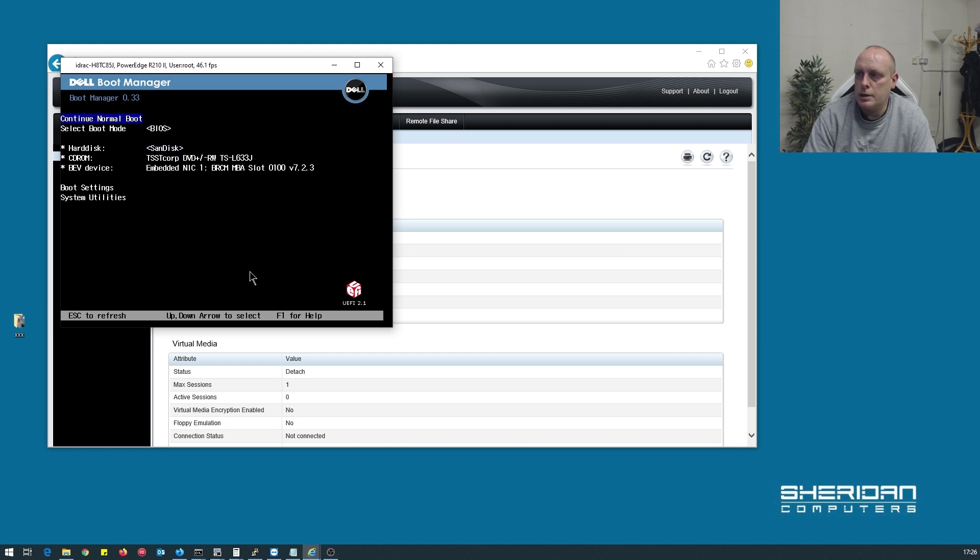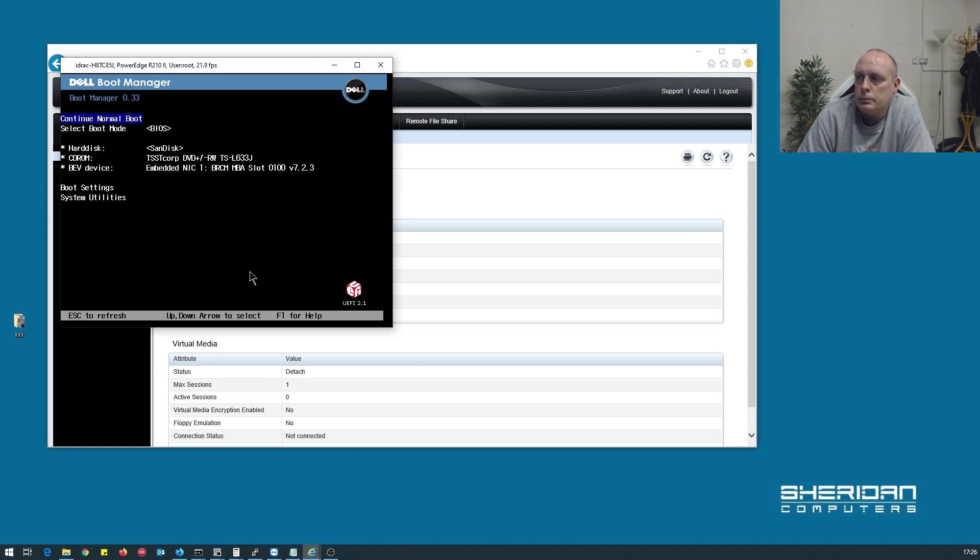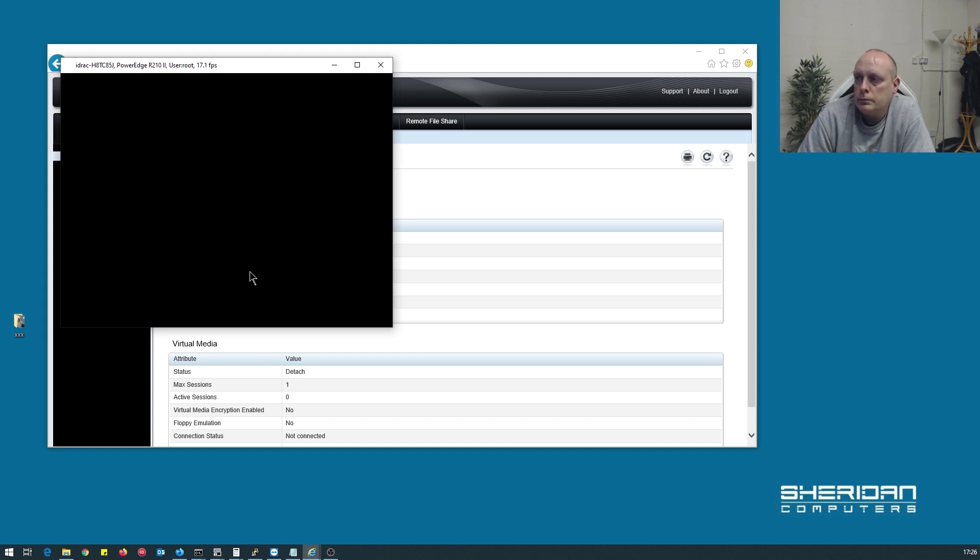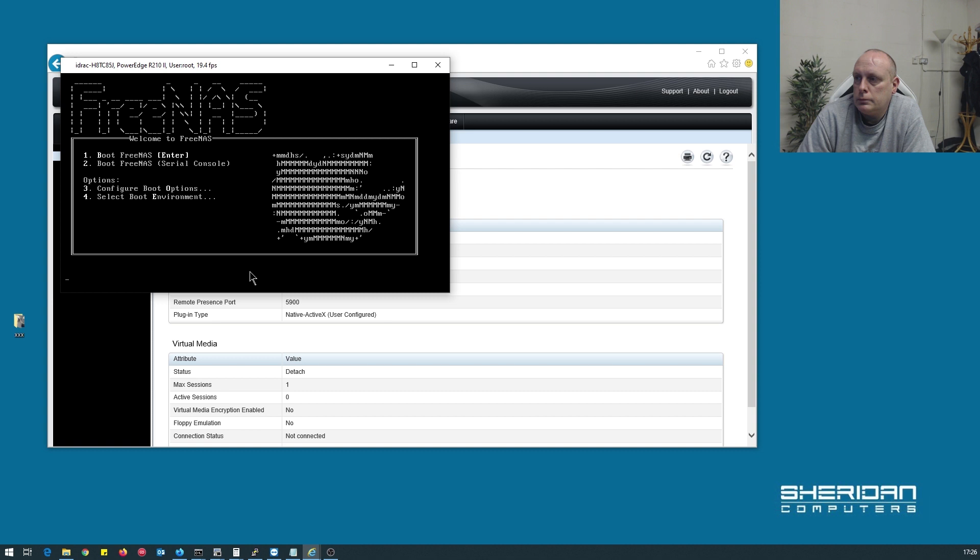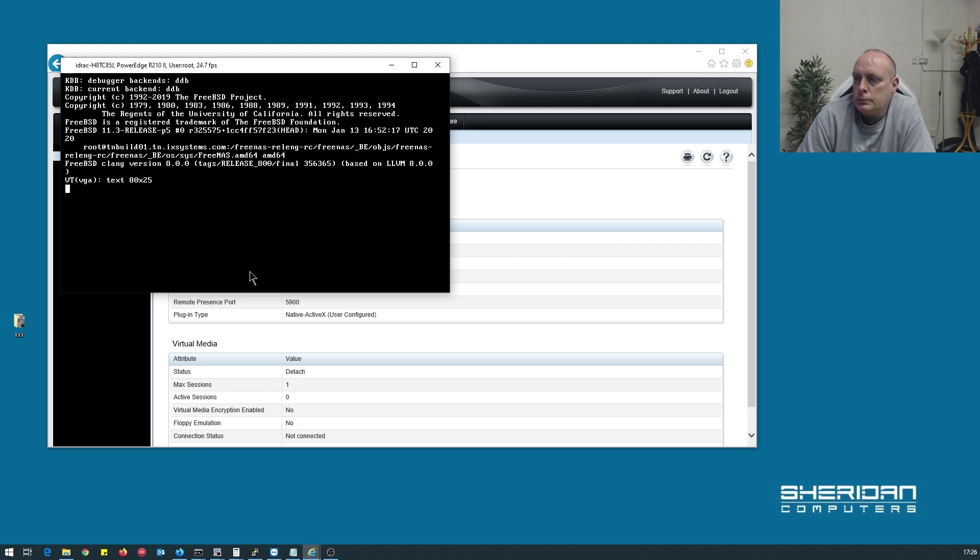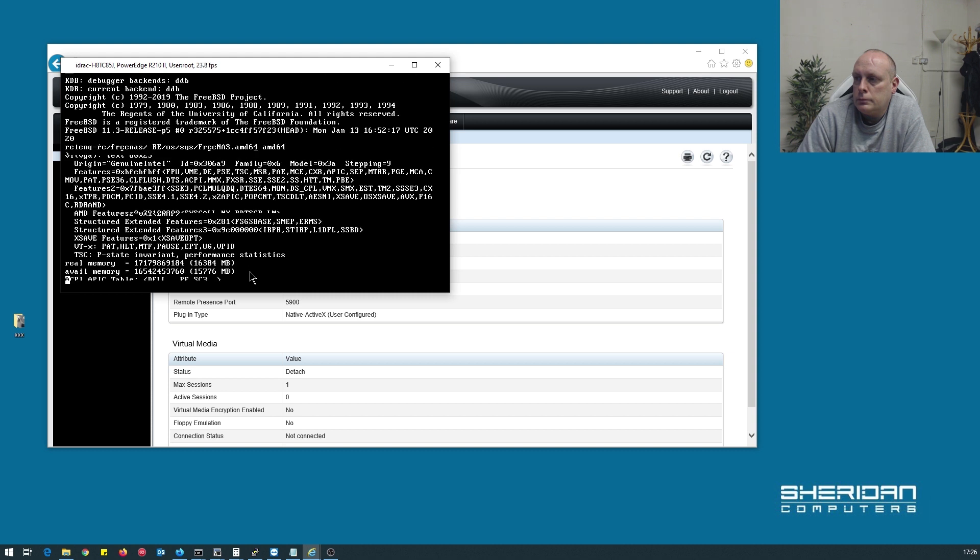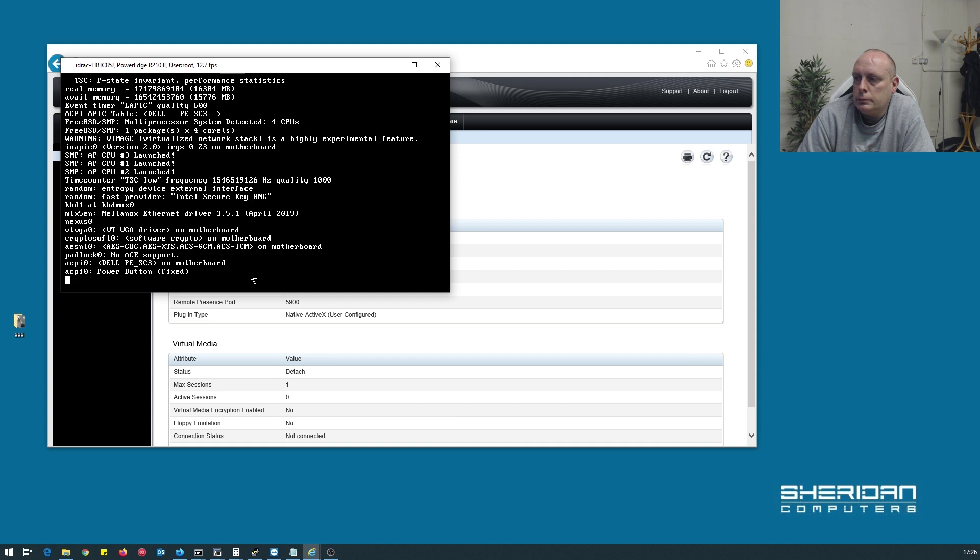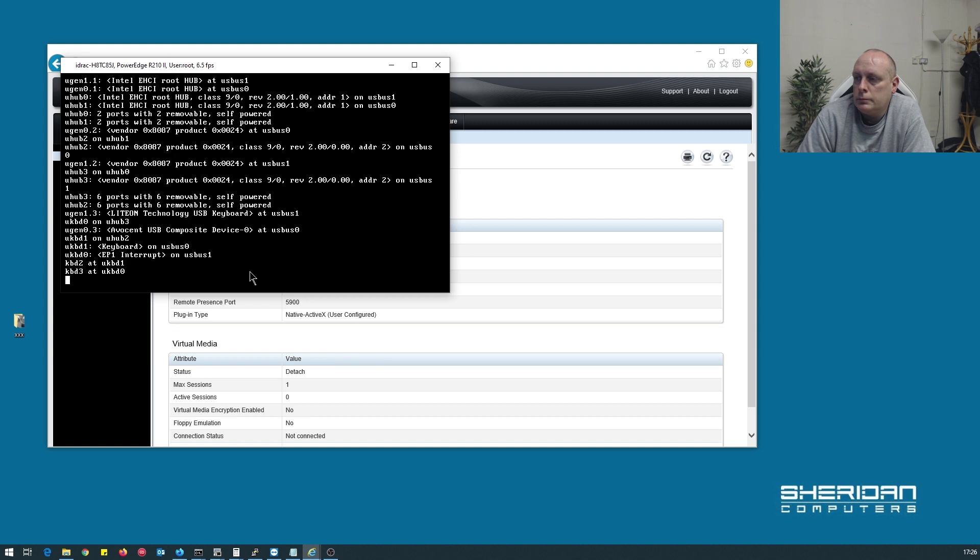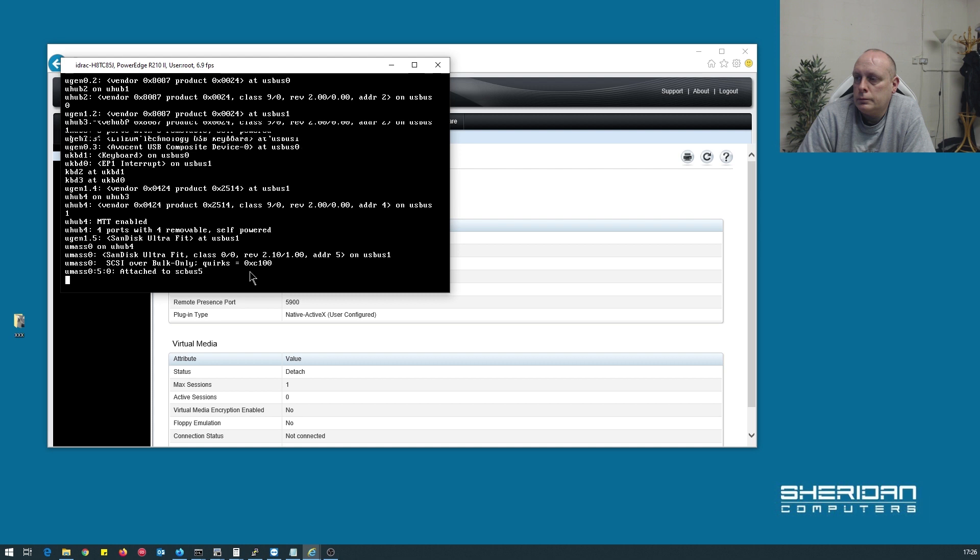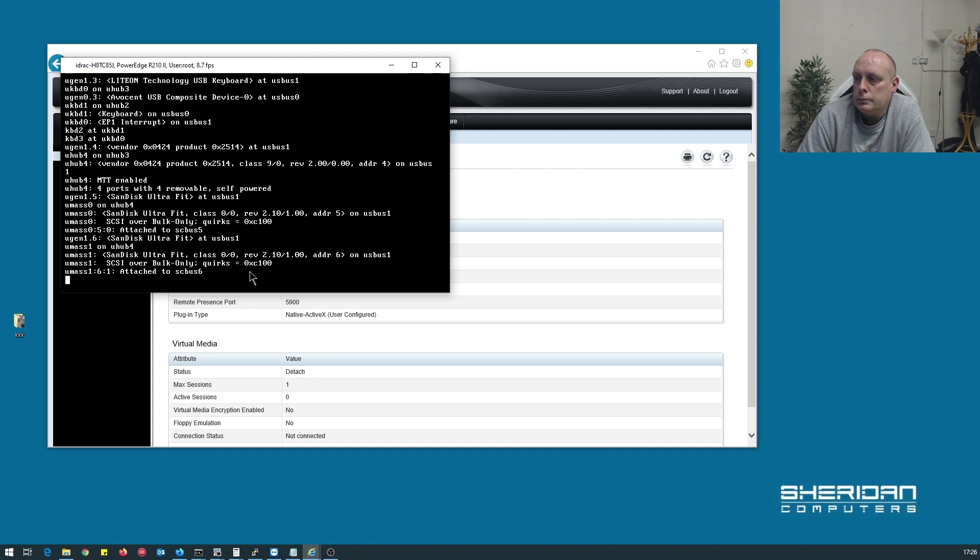So now we can continue normal boot. Let's do it again. Alright.